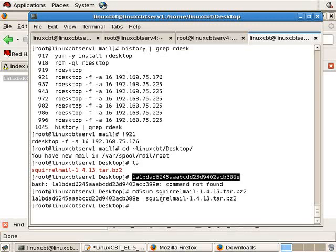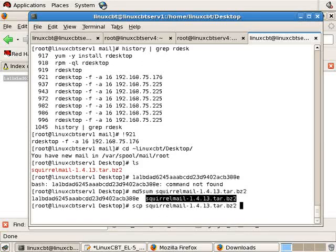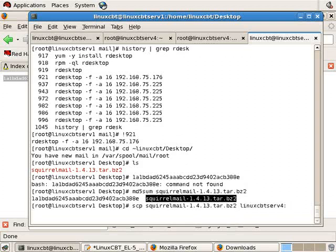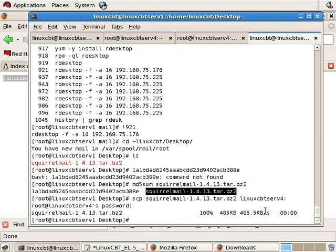But because we're going to install this on our remote server where we install Apache, let's SCP, using the secure copy program, the name of the file to the remote system, LinuxCBT serve4, into Root's home directory on that remote system. Once name resolution takes place, we'll be prompted for a password, as you see. And then once we authenticate, the file will be copied.